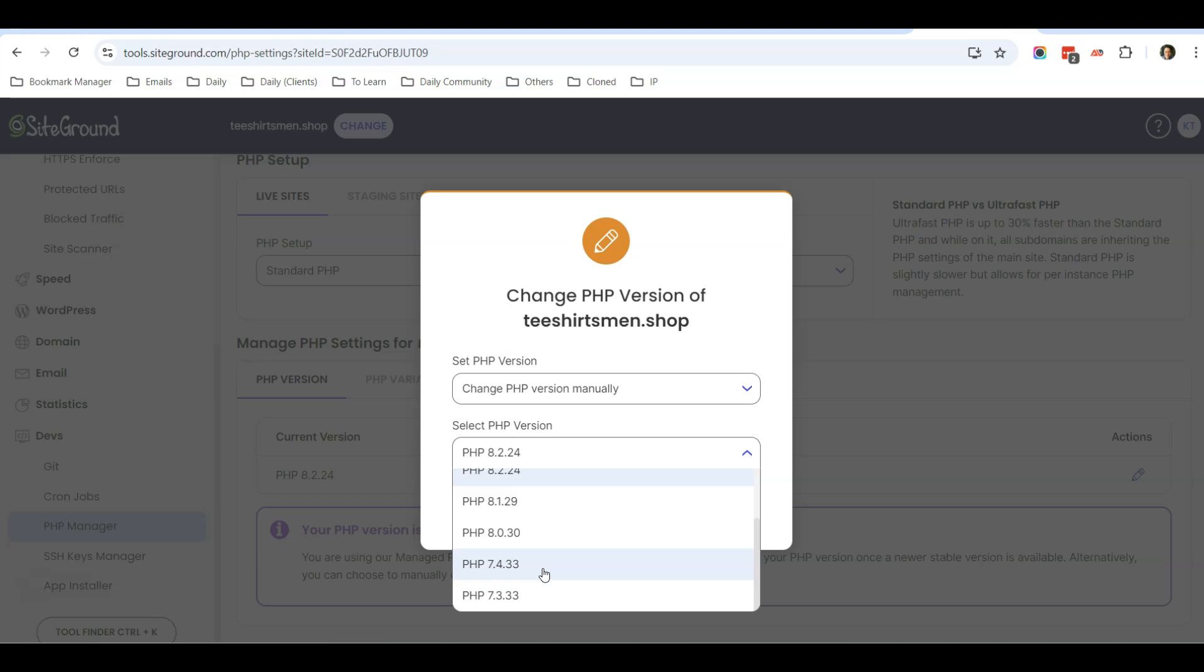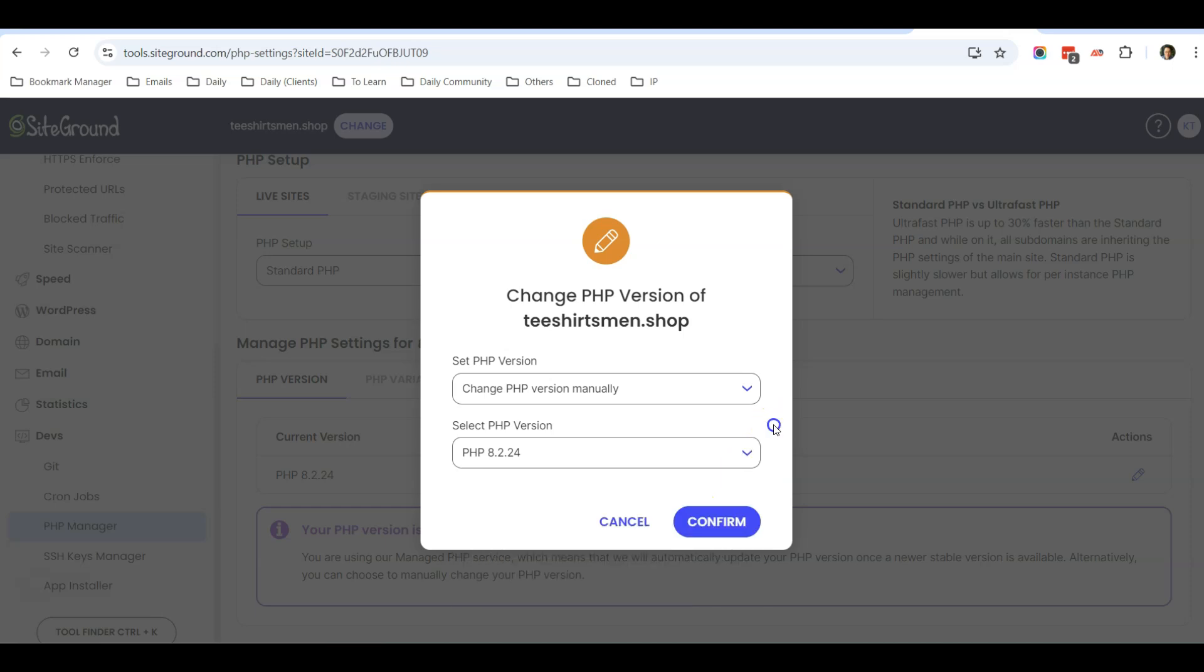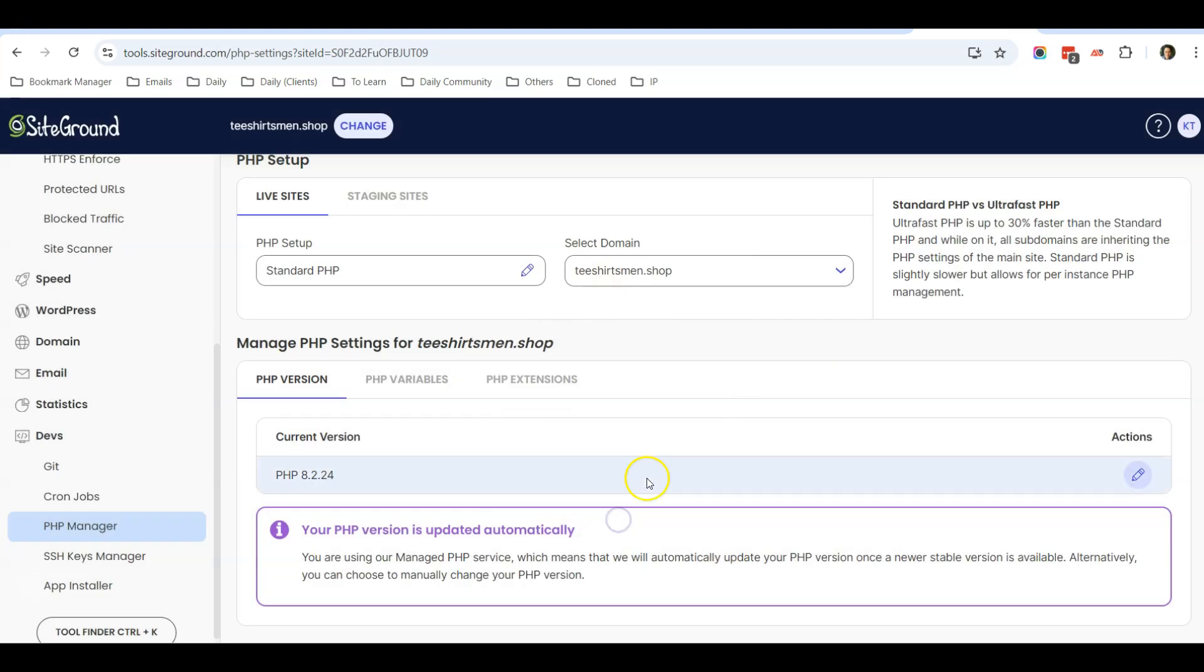Okay, so I hope you find this tip useful in improving your website speed. If you have any questions, feel free to post in the description below. Thank you.